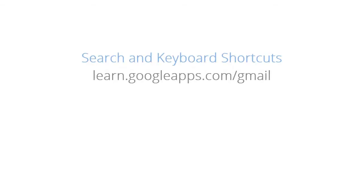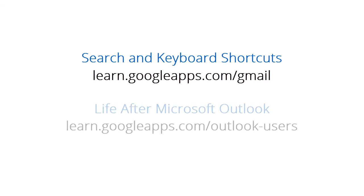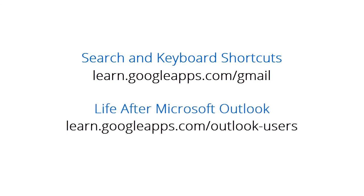For a copy of the Gmail search and keyboard shortcuts, visit learn.googleapps.com/gmail and click search and keyboard shortcuts. And to discover more about the benefits of Gmail, and to download a copy of our Life After Microsoft Outlook guide, visit learn.googleapps.com/outlook-users.